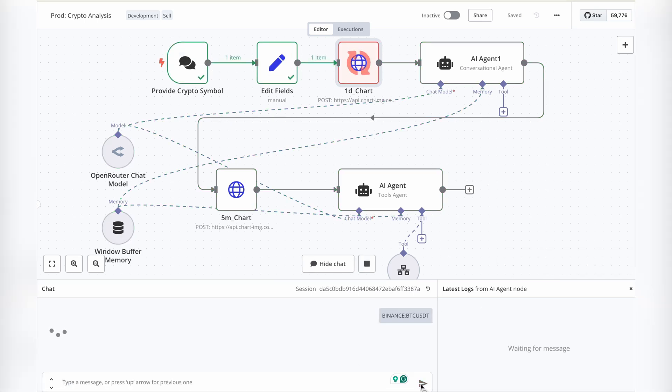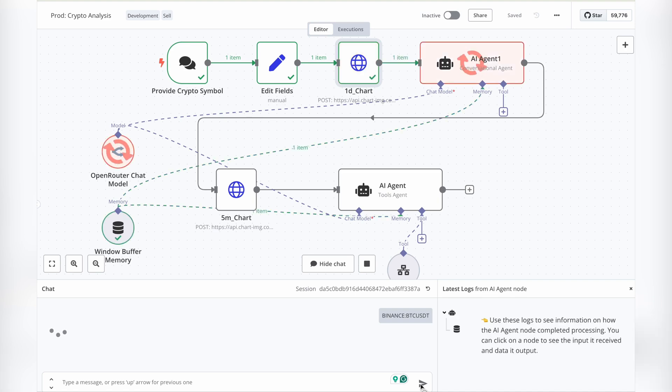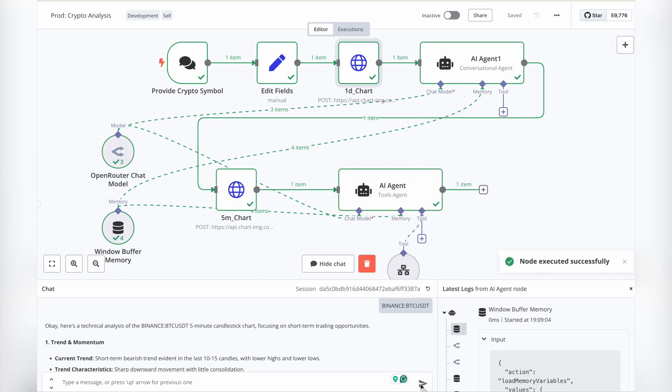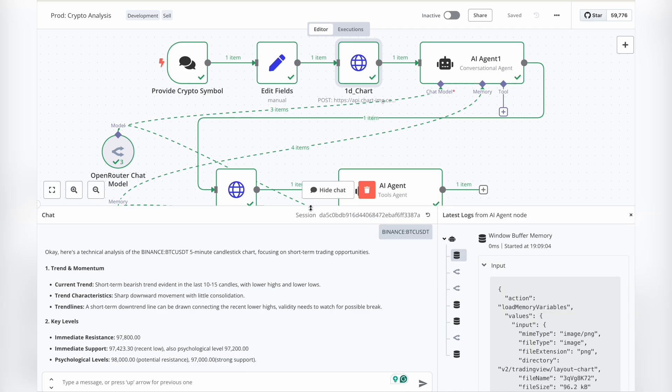And that's a wrap. We just walked through an automated workflow that analyzes cryptocurrency trends using AI. From fetching candlestick charts to running advanced AI-powered analysis, this process helps streamline crypto insights effortlessly.